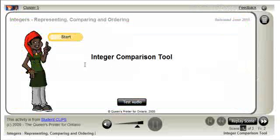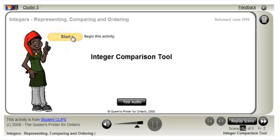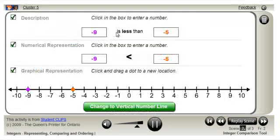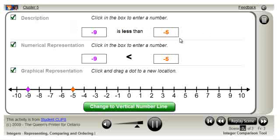This tool will help you to compare two integer values. Notice the two integers currently being displayed. The description uses words to describe the relationship between the two integers, and the numerical representation uses the inequality or an equal sign to show the relationship.